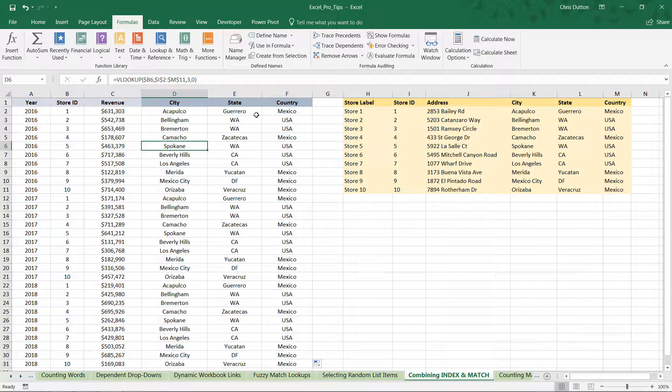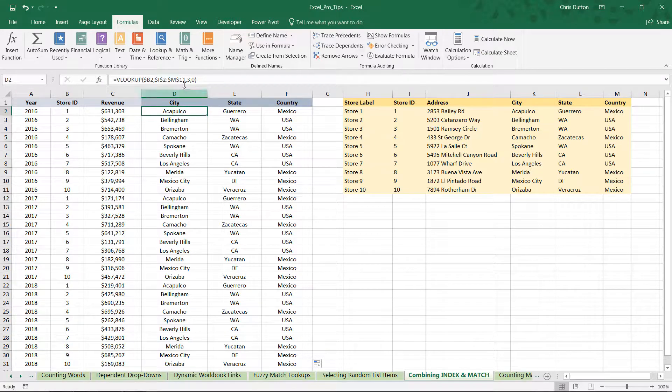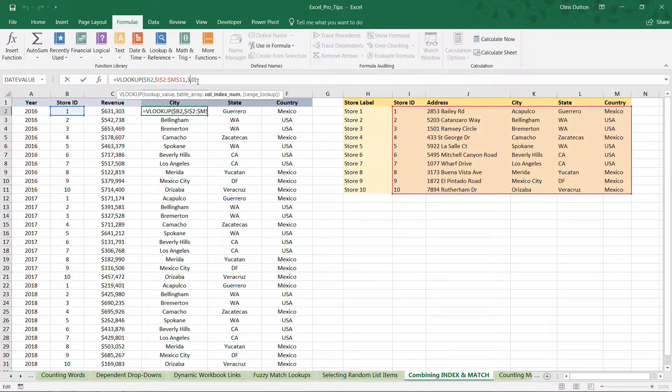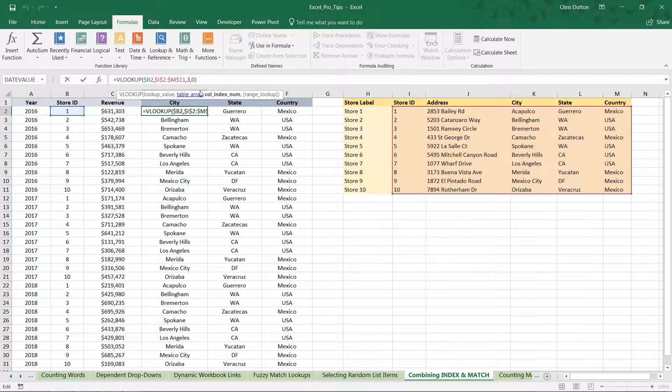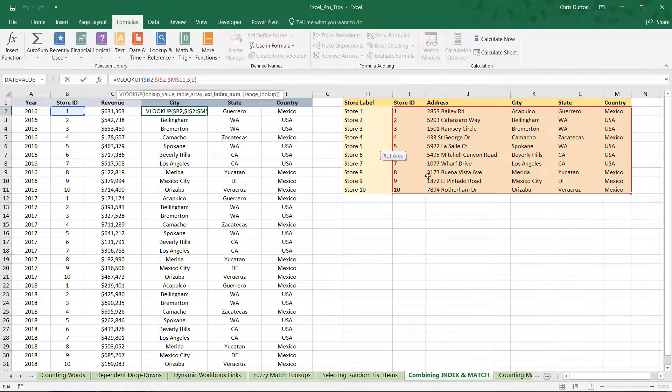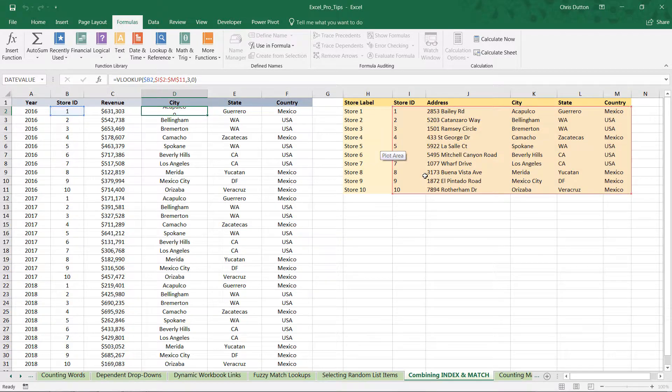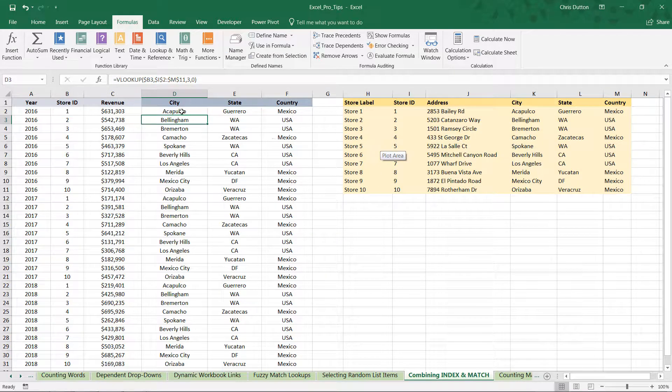Now all of a sudden, updating all of those column index numbers manually starts to feel like a much more tedious headache. Now one option is to replace the column index with a MATCH and combine VLOOKUP with MATCH, which in this case would work just fine. The only downside, remember, is that we would still have to be referencing that lookup, that store ID, in the first column of the table array.